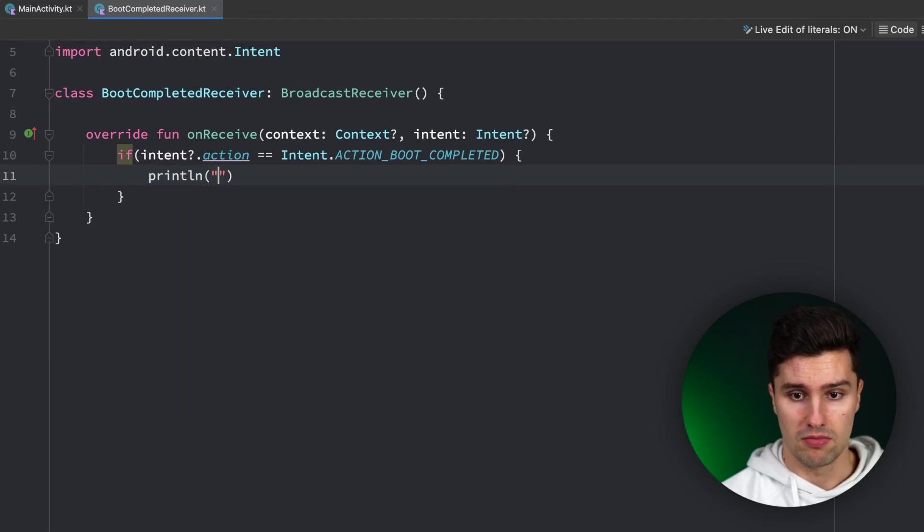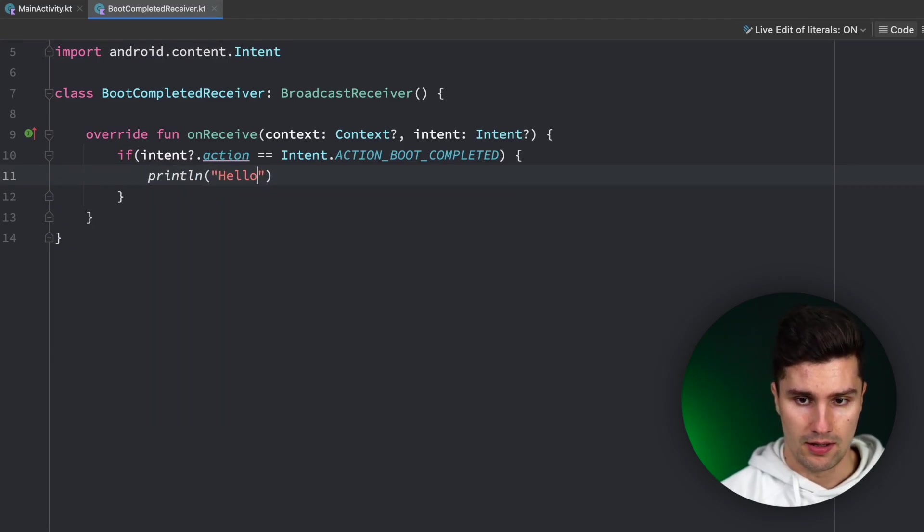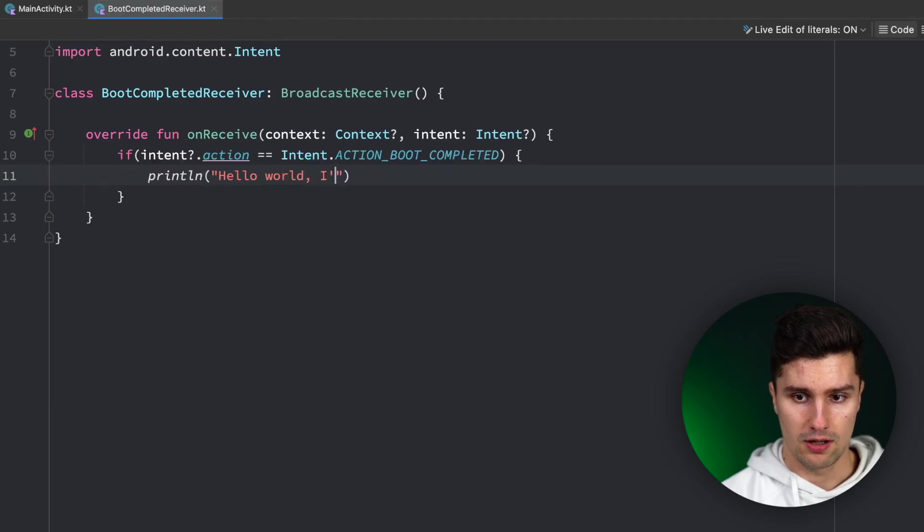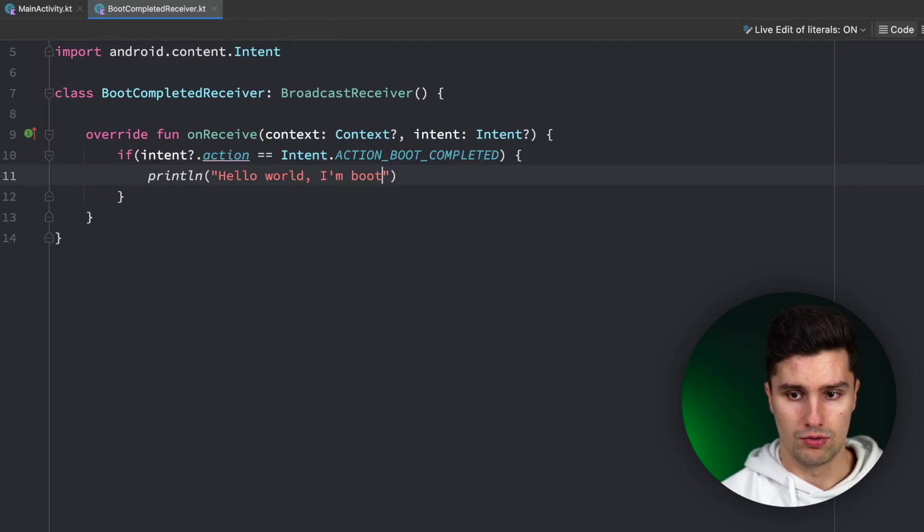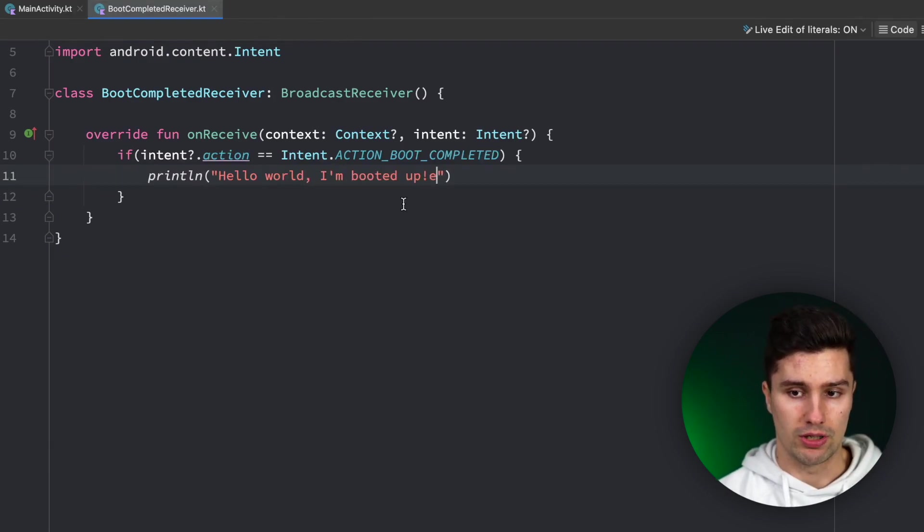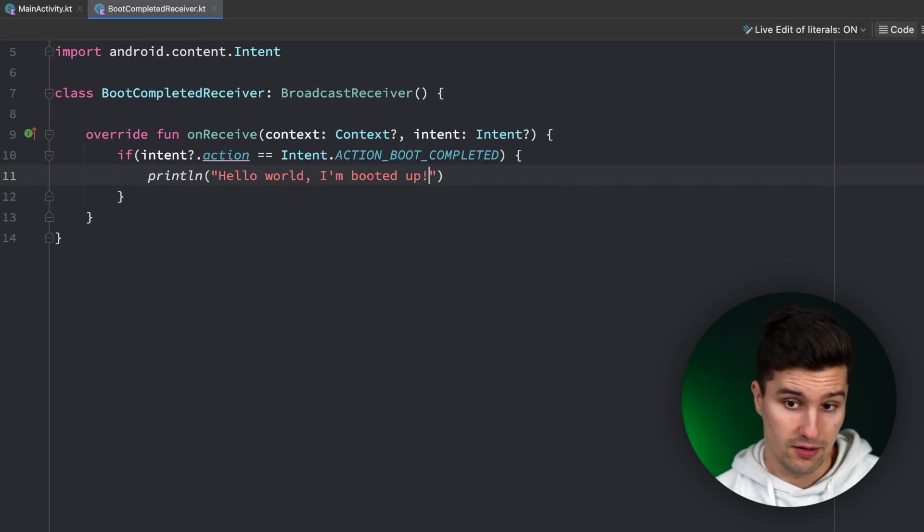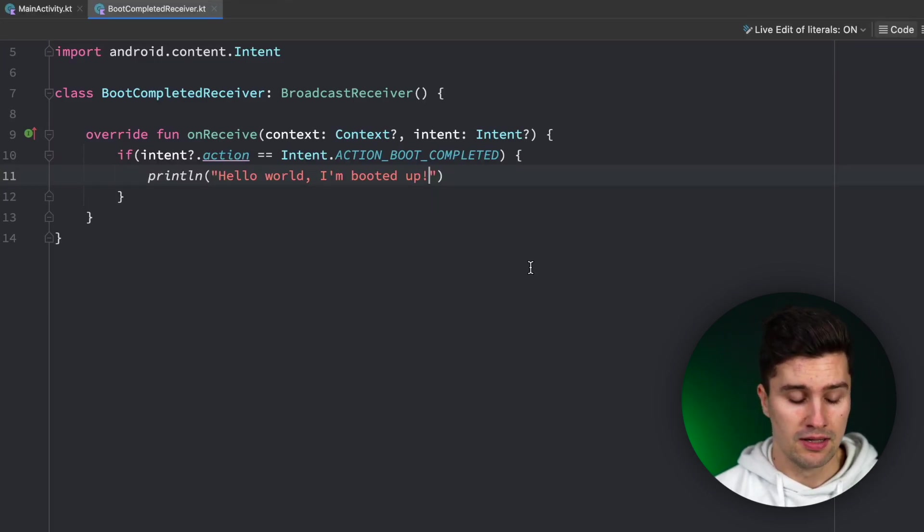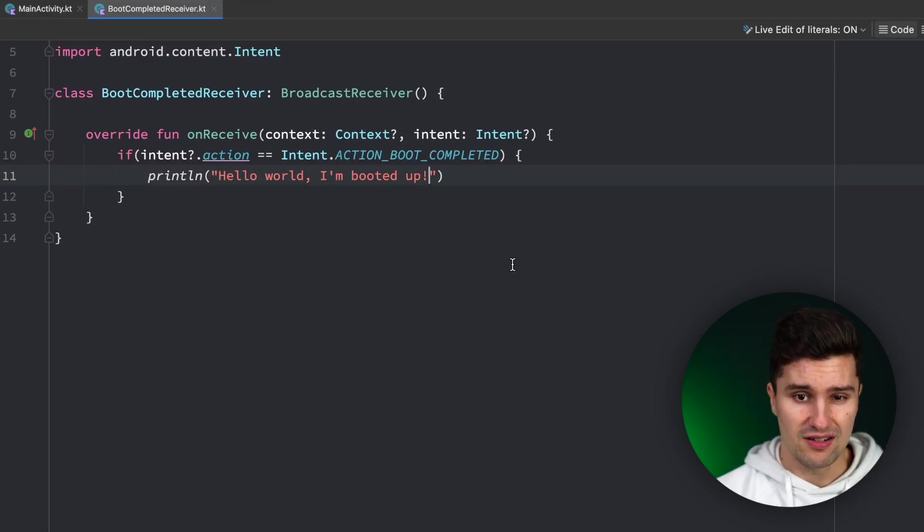And if that's the case we can simply have a println statement here with "Hello world, I'm booted up" or so, and that will then be triggered when the device is booted up. That's not enough yet. We also need to register this receiver in the manifest.